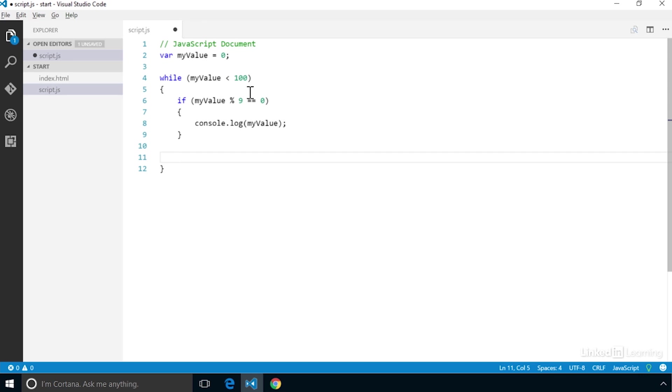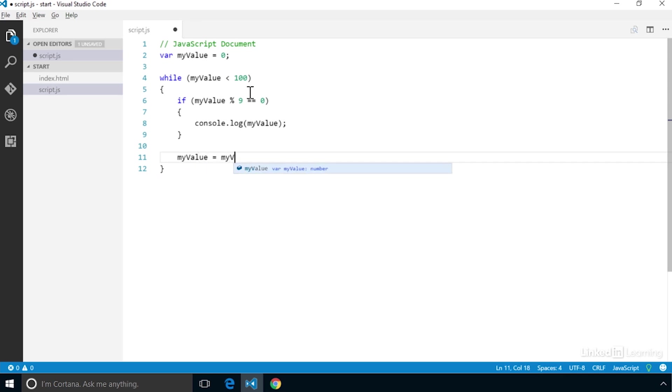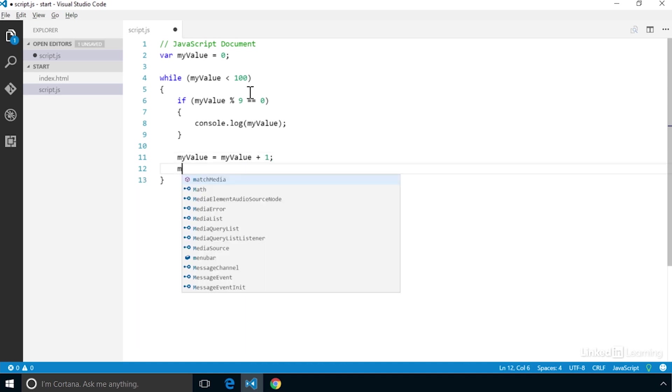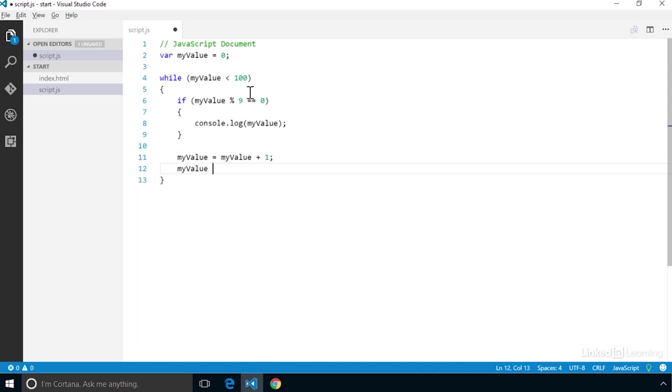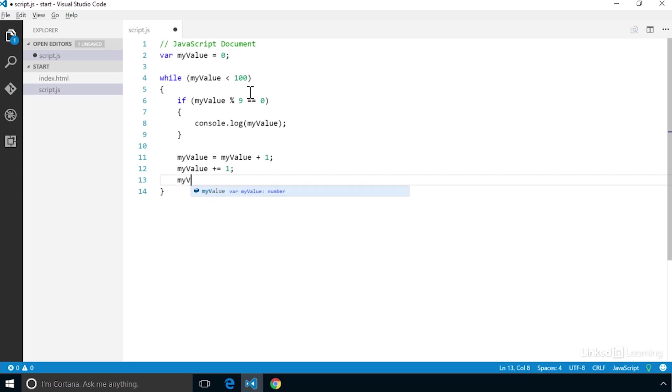But here is another shortcut that I want to share with you. MyValue = myValue + 1 is the same as myValue += 1. But if you're only increasing the value by 1, there is an even shorter shortcut: myValue++.